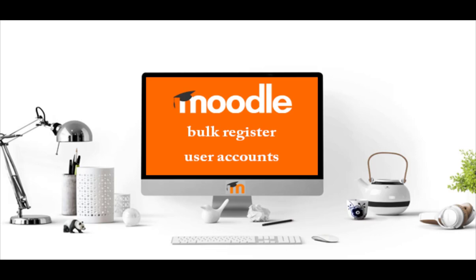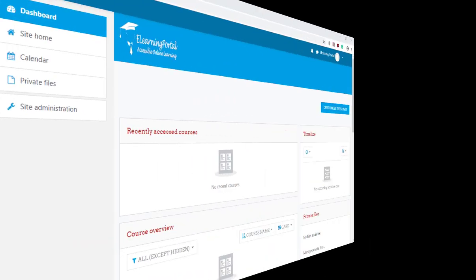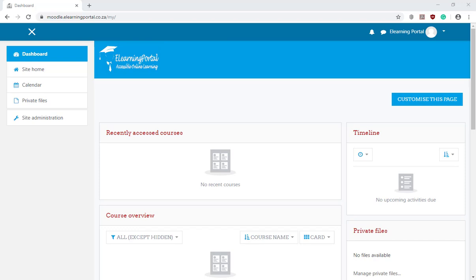In this lesson I will show you how to bulk register user accounts. So for this lesson you will need the complete CSV file and upload it to Moodle.